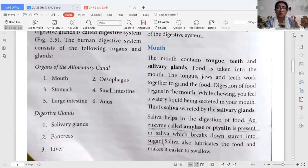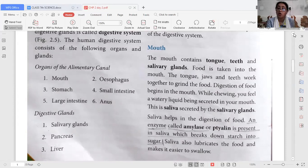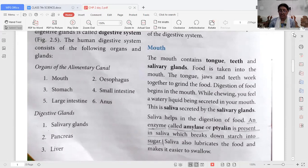There are also three main digestive glands which help in the digestion of food. The first is the salivary gland, which is present in the mouth — that is why digestion always starts from the mouth. The second is the pancreas, and the third is the liver.